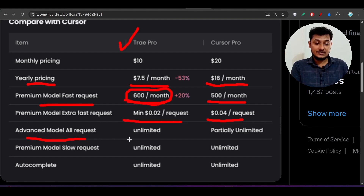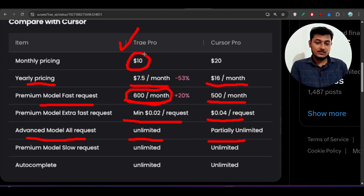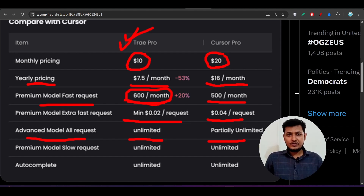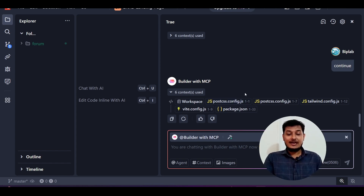Advanced model requests on Tray are unlimited, while on Cursor they are only partially unlimited. From the second month, Tray is $10 versus Cursor's $20 from day one. You might ask: does Tray have the same agentic capability and MCP server support as Cursor? Yes, Tray has all of that — and I'd say it has even more capability than Cursor.